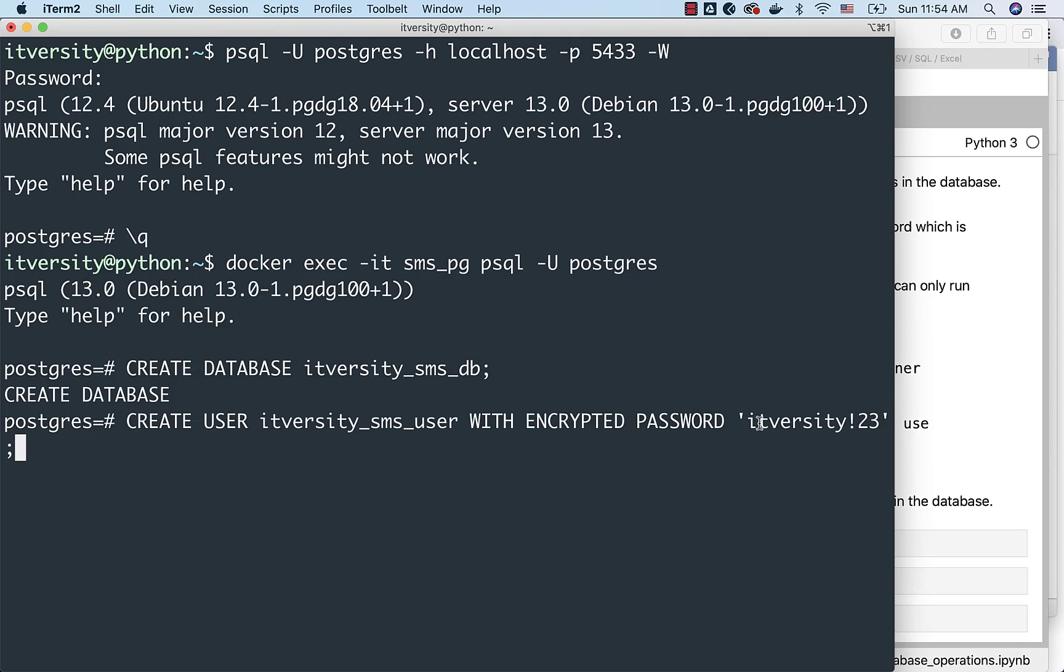So I have created the database. I have created the users with password ITVersity!23. I will be changing this password at a later point in time. If you are using some cloud-based environment to take care of these database operations using Postgres, make sure the password is a bit complicated.